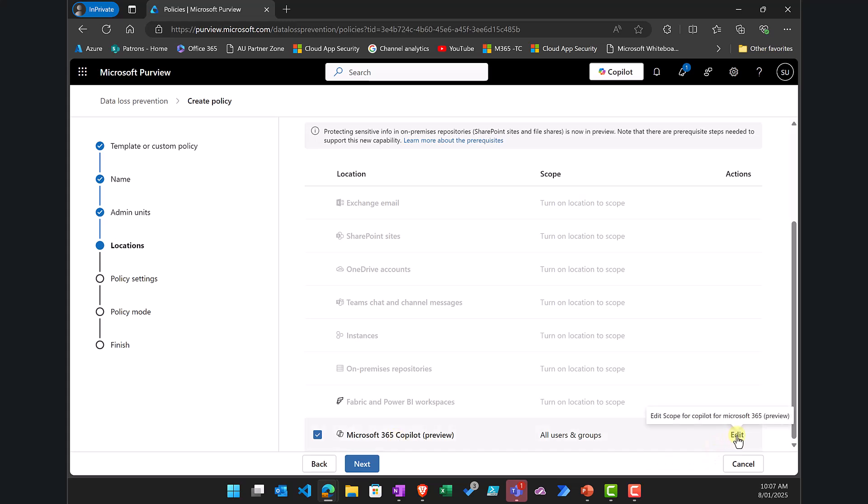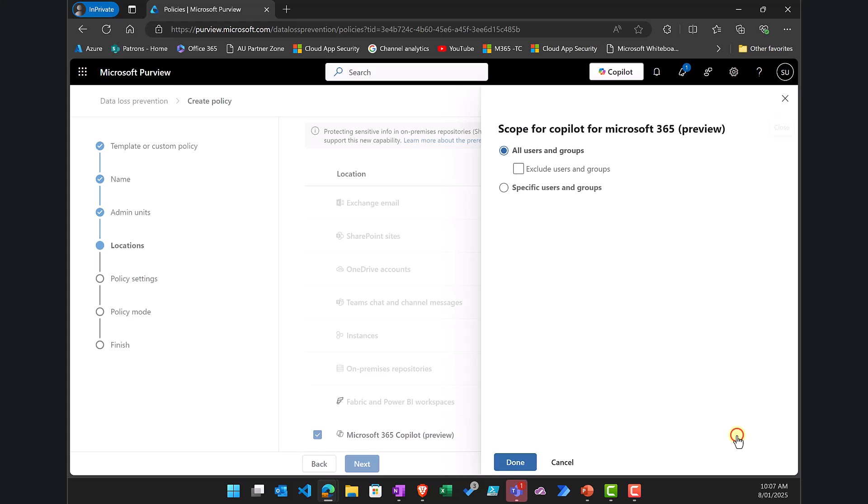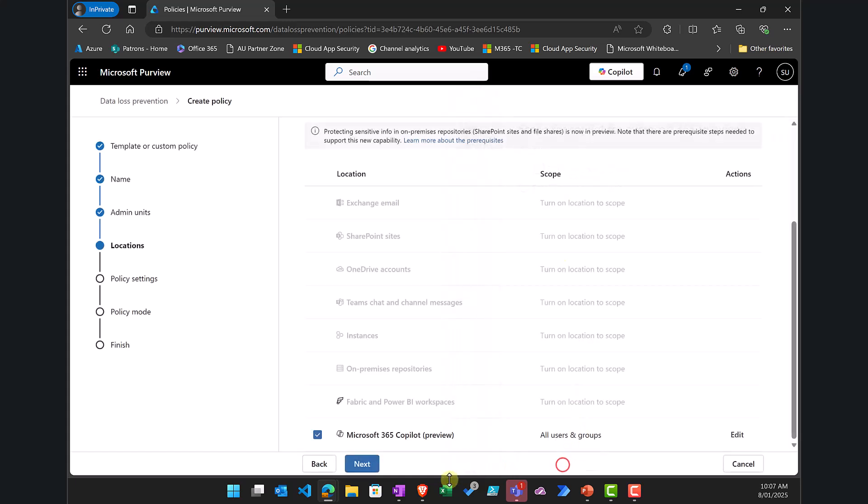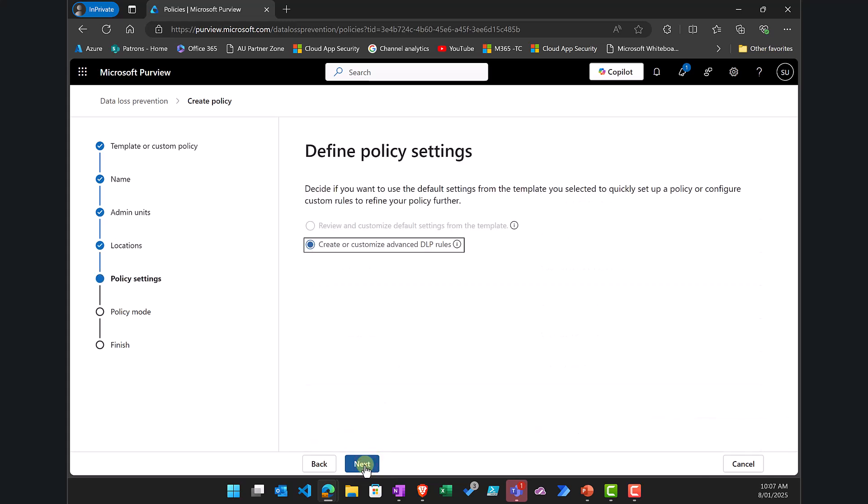Now over on the right you'll see that I do have the actions that allow me to target this DLP policy at different sets of users if I want, but generally I would recommend that you target all users and groups but you can do specific users if you want. So once we've selected Microsoft 365 Copilot I go next.